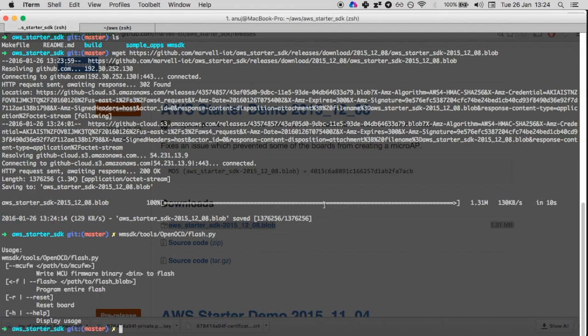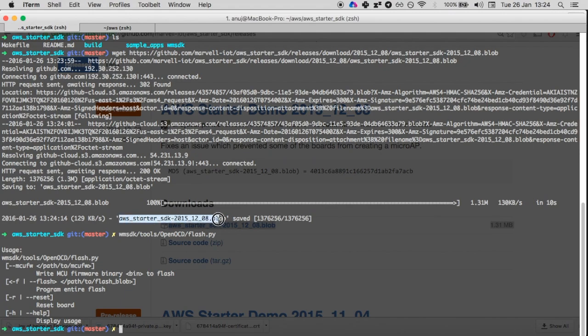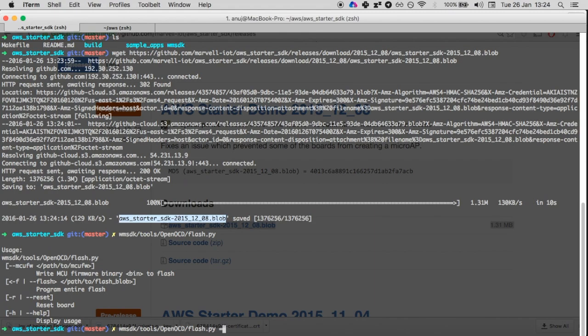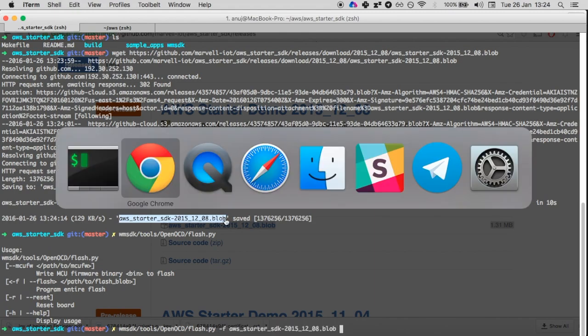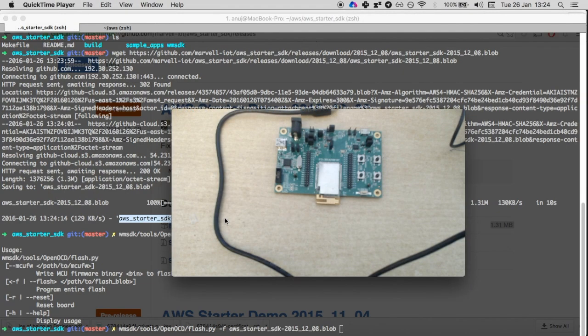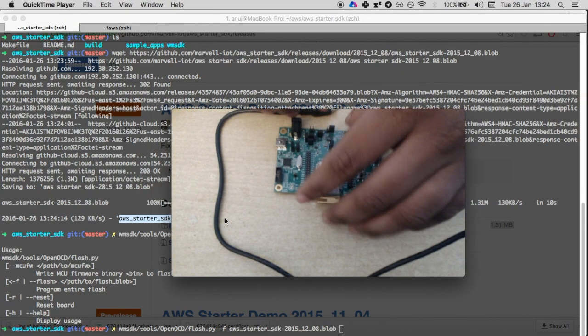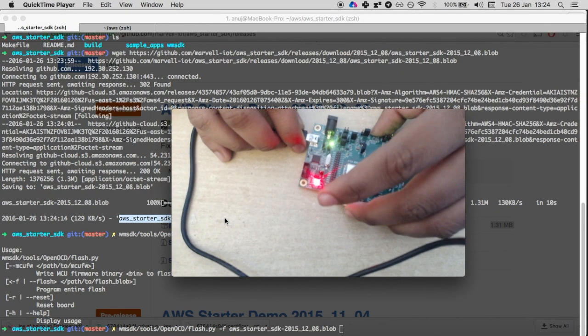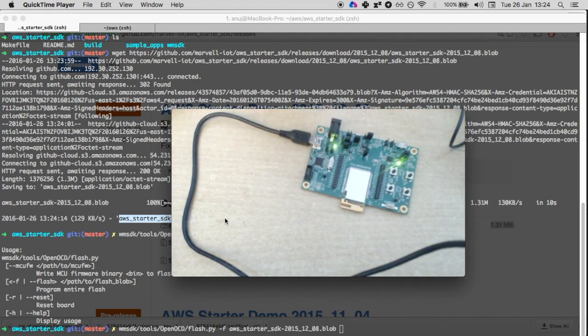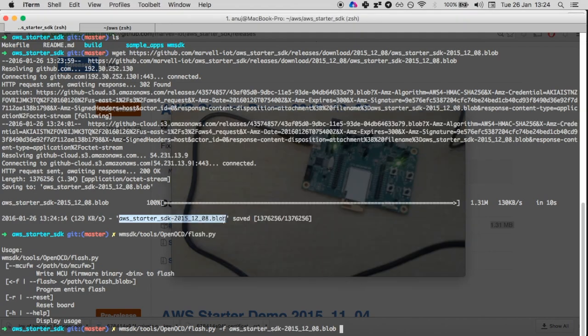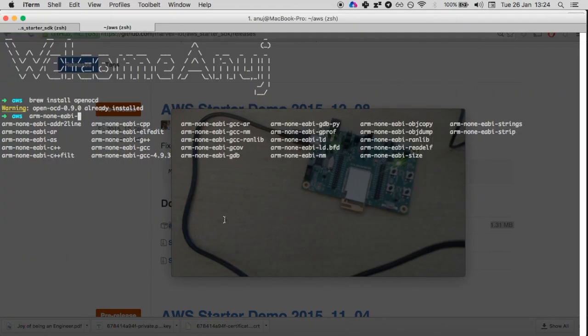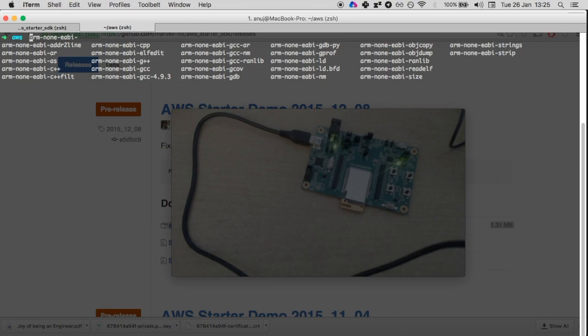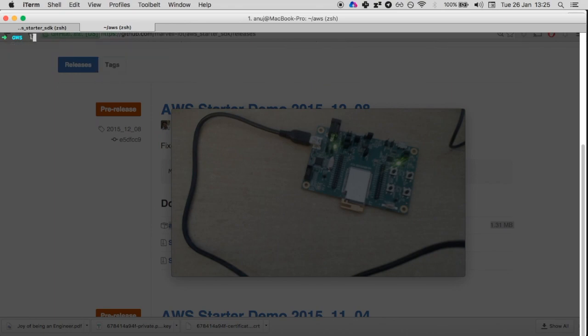What I'm going to do is use this particular file, flash.py, to upload the blob that I just downloaded. So flash.py dash f and this blob. Before that, we'll have to connect the board. I'm going to connect this board like this.